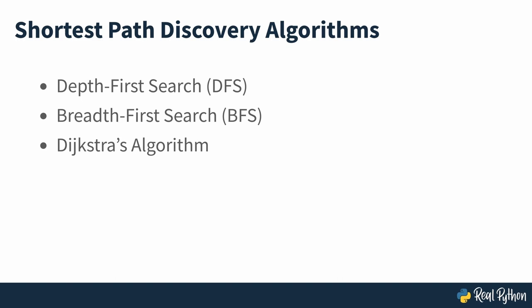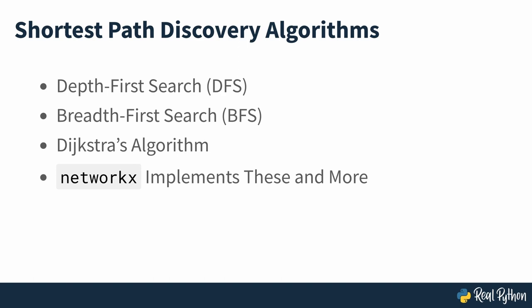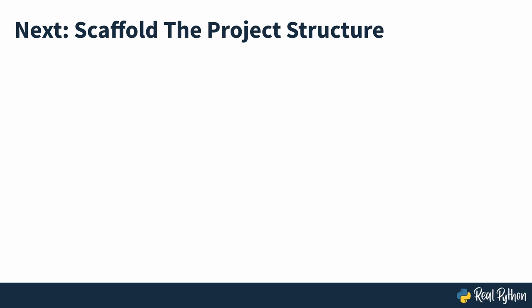Instead, you'll be using the NetworkX library which already implements these and more algorithms to do the work for you. Now that you've clarified the problem at hand, you can start thinking about how to approach it from a technical perspective. It's time to lay the groundwork for some Python code, and that's what you'll be doing in the next section of the course.